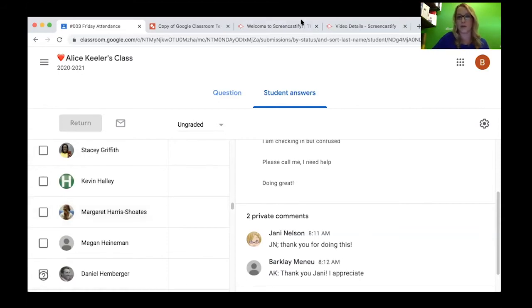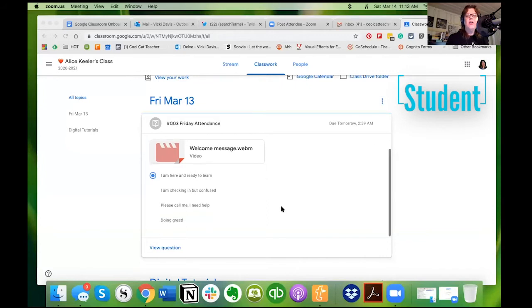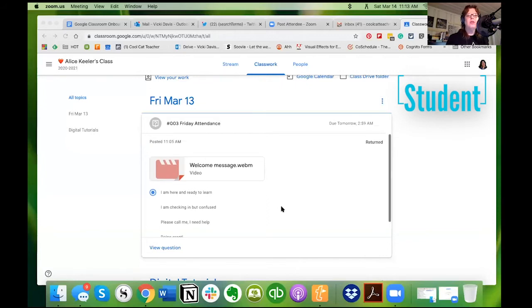So I'm going to stop sharing so you can do that. Okay, so I'm going to share.